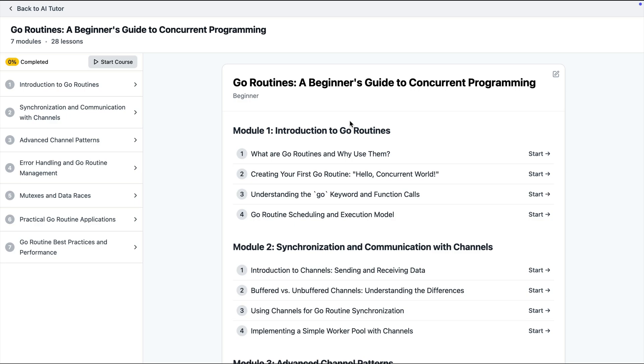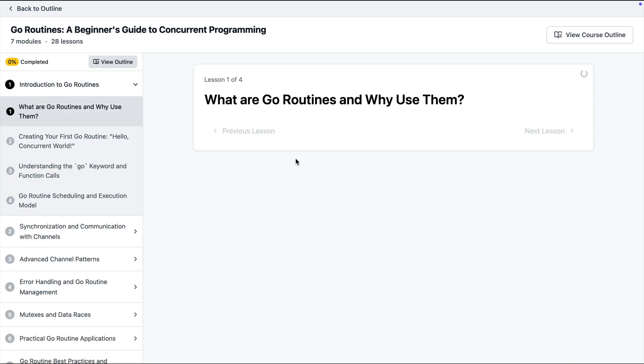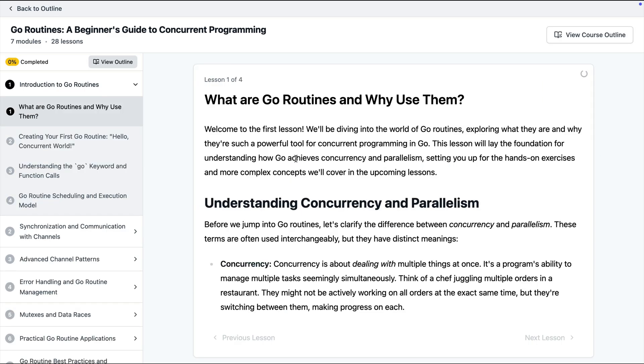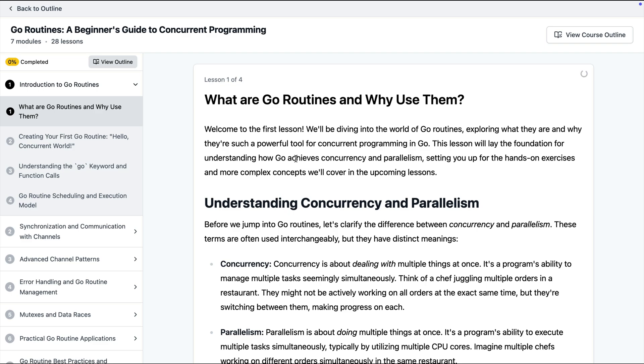Let's say that I click the first lesson of the first chapter. Now AI is going to come up with the lesson for me.